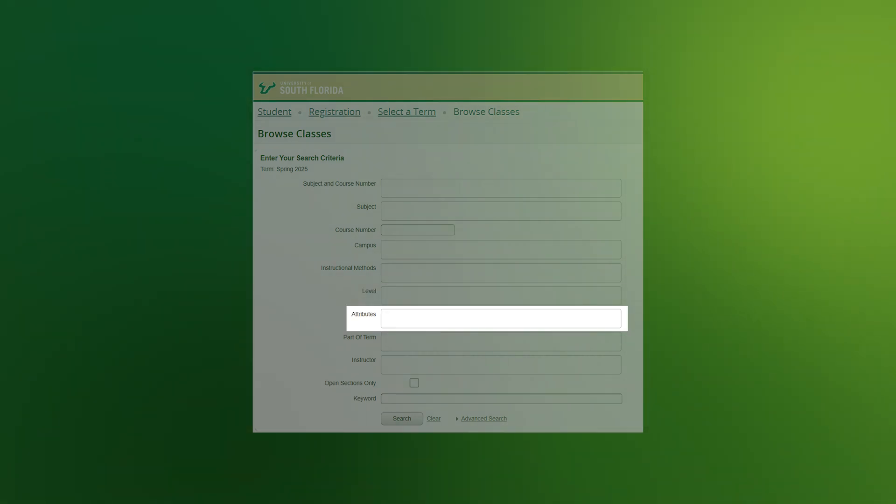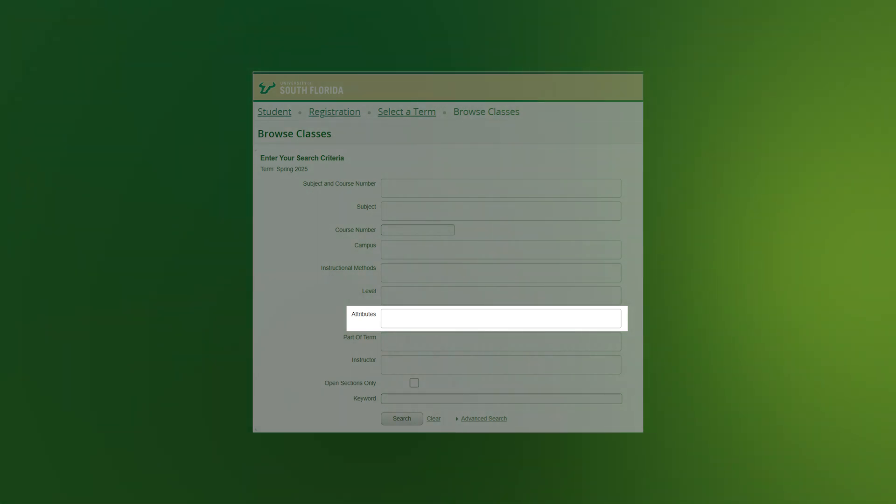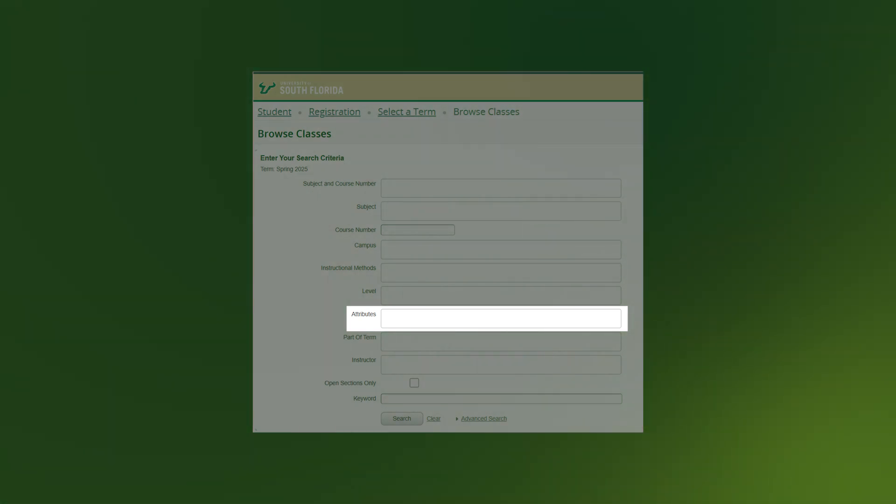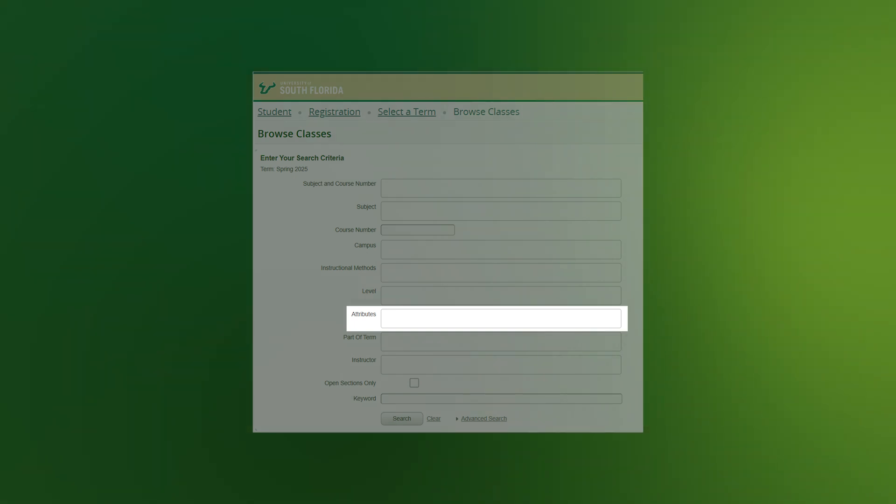Attributes: Use the drop-down to select general education attributes, internships, zero textbook cost, or other attributes as directed by your academic advising team or graduate program coordinator.